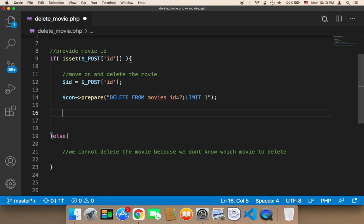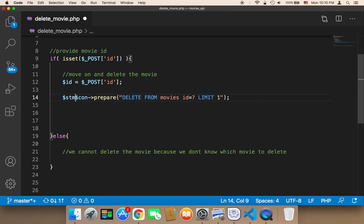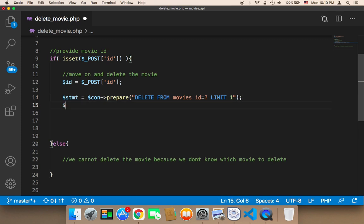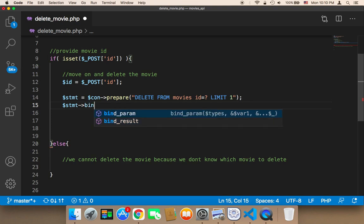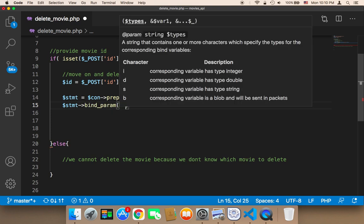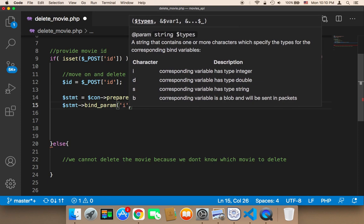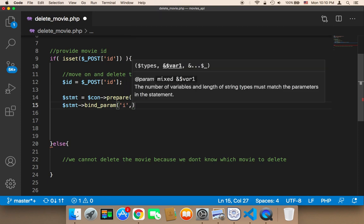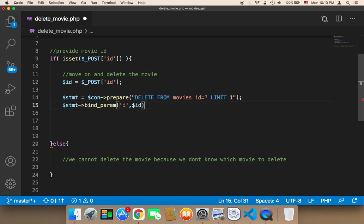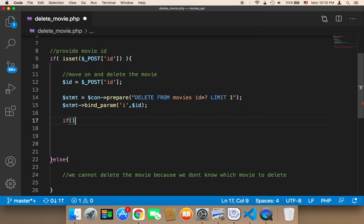Before I execute, we need to provide the ID here. I'm going to store this in a statement first in order to provide the ID. I'm going to call the bind_param and append 'i' because it's an integer, and then pass the movie ID. Finally, we need to use an if statement and then execute our statement.